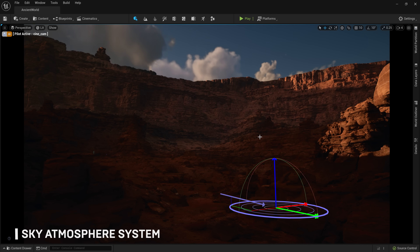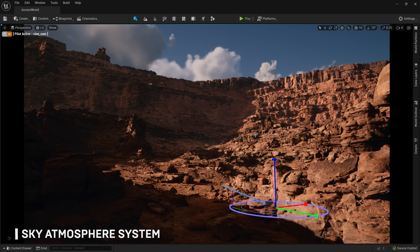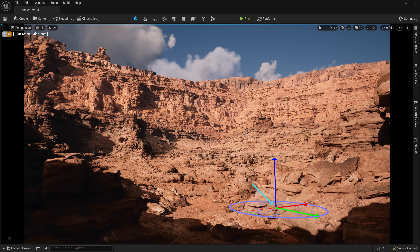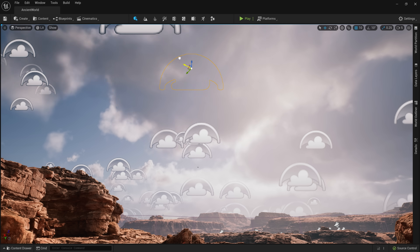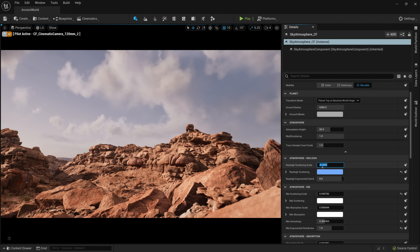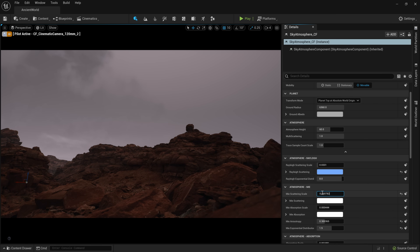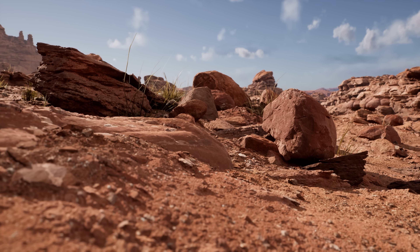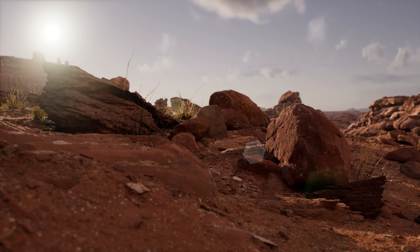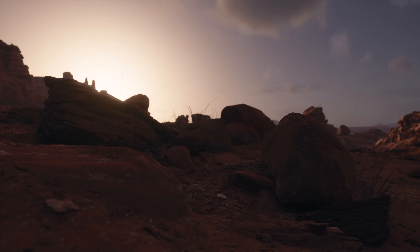Thanks to the new Sky Atmosphere system, it is incredibly simple to quickly simulate realistic time of day, carefully arc-direct volumetric clouds, and make modifications to things like atmospherics, sun position, and fog. For this example, we wanted a fully dynamic scene — no light baking — and realistic interpolation between the different times of day.